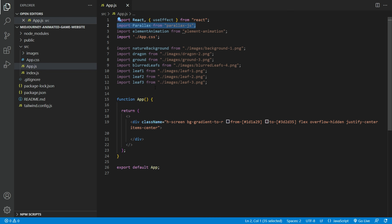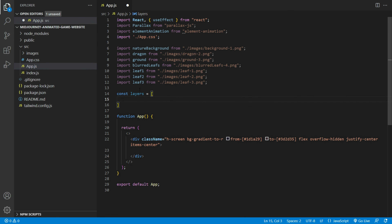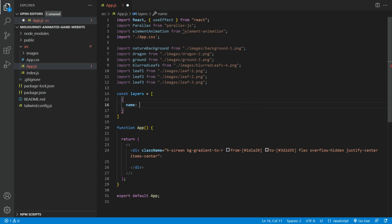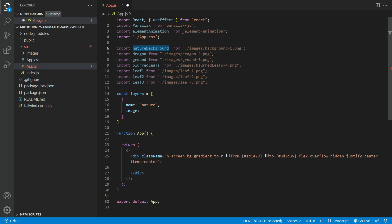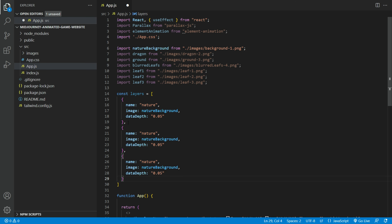Let us add the Parallax.js. Make sure to import the component. First, we need to create a layer object — this will hold all the images and depth. We're going to have the name, image, and data depth. The movement applied to each layer will be multiplied by its data depth attribute. Make sure to apply all the layers in here and their data depth.